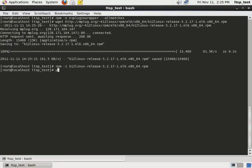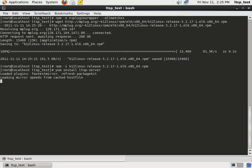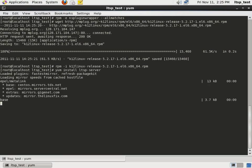After the installation is complete, we use the yum install LTSP server command to install Linux Terminal Server, otherwise known as the LTSP packages.